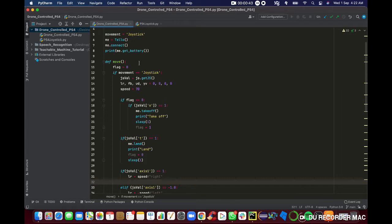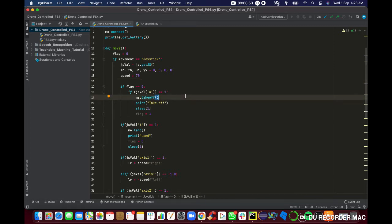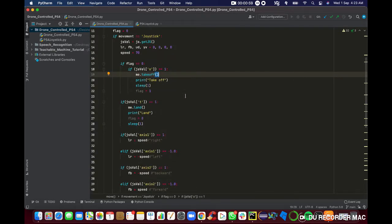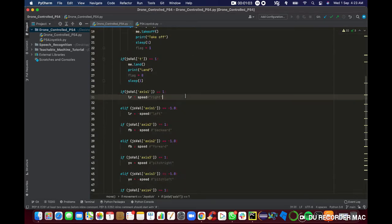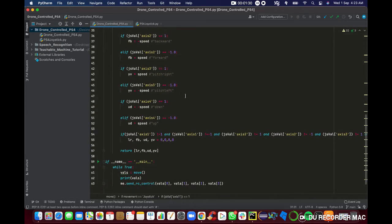The second part is DroneControlPS4.py. As mentioned earlier, we're going to call the key from PS4Joystick.py to determine the directions of our drone. For example, under the move function: if I press the O button on my joystick the drone will take off; if I press Triangle the drone will land. SS1 and SS2 are the left joystick, and SS3 and SS4 are the right joystick — moving the drone left, right, forward, or backward.